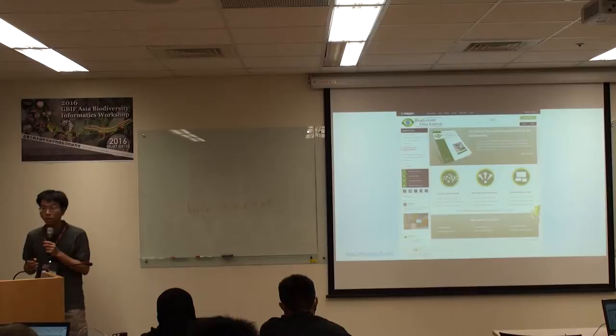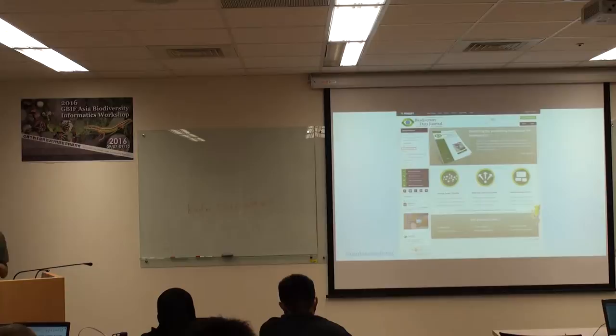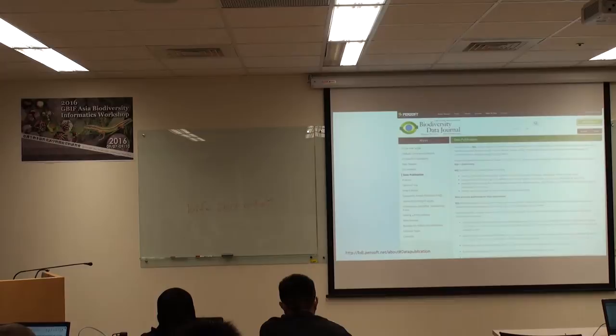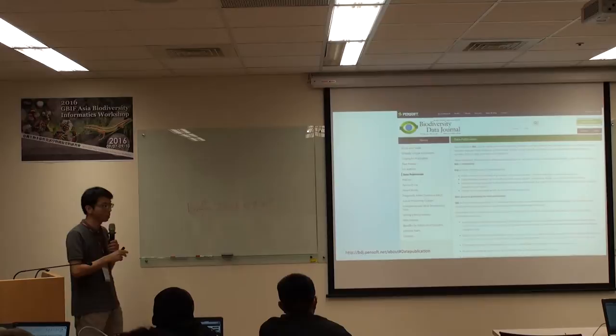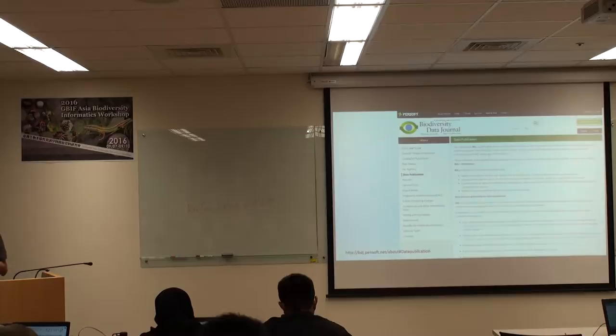That's why you spend three days here to learn how to use IPT and the IPT standard. Please visit the website. I think at the beginning of the workshop I already sent you some information about the timeline for data papers and also a lot of information on Pensoft's website. I think you can access this website by yourself.